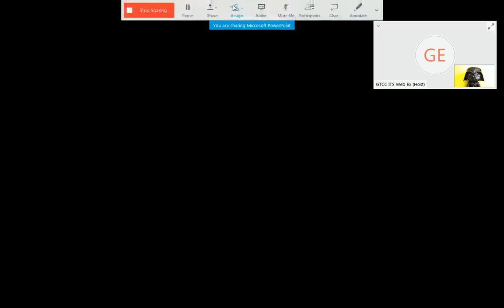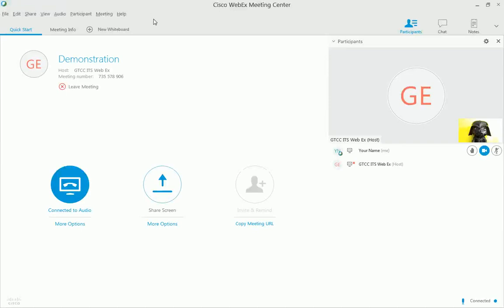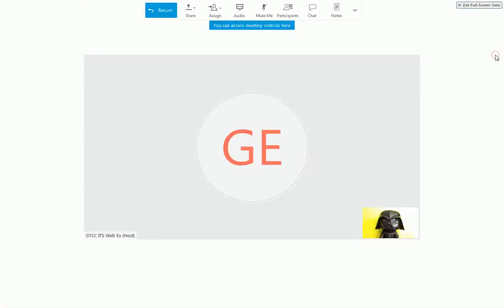Remember to stop sharing after your presentation. You will be returned to the Meeting Center. Click the arrows here to go full screen again and continue with the interview.